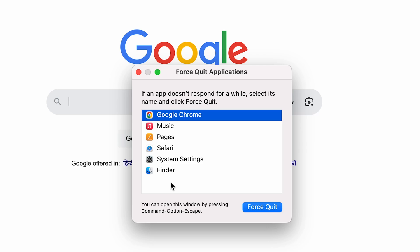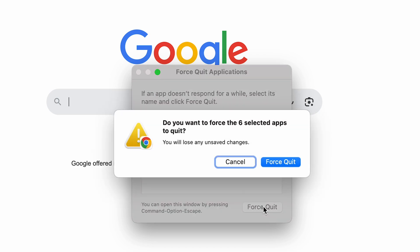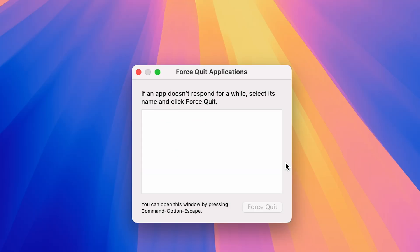is press Command plus A to select each application which is running in the background, and simply select Force Quit option. Again, you will get a pop-up screen asking do you want to force the six selected apps to quit. If you want to do that, simply select Force Quit and you're good to go.